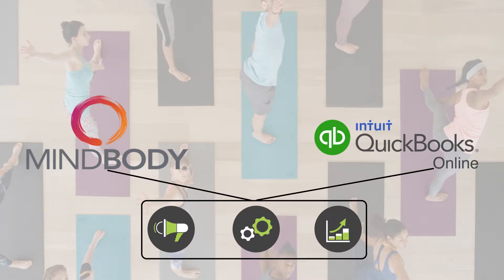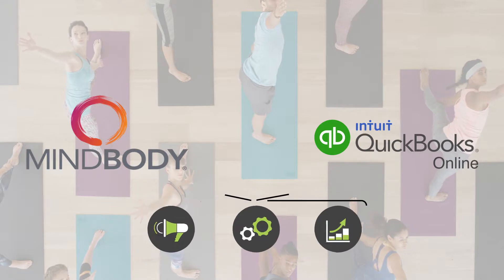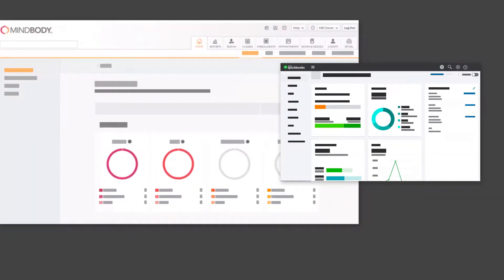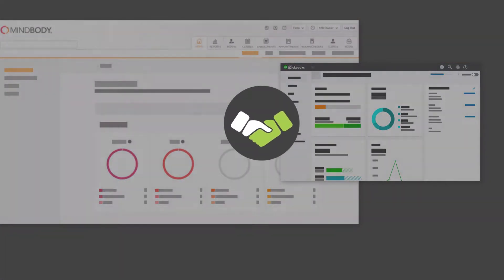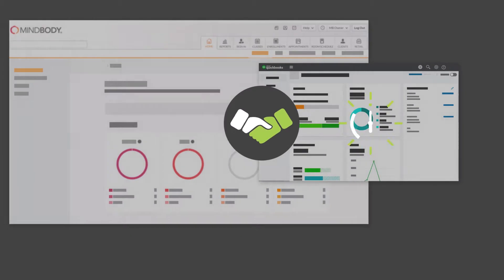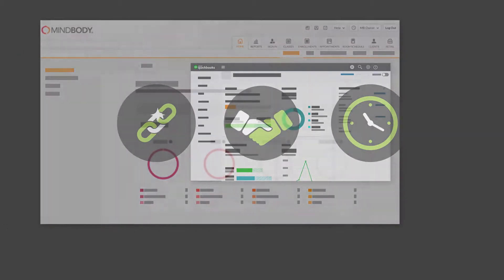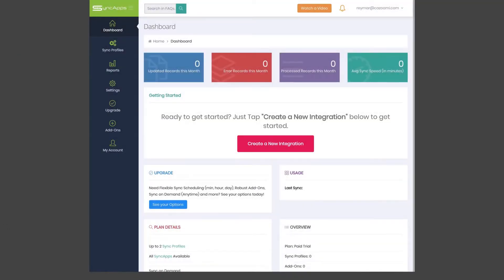The only thing that could make your efforts even more advantageous is to combine these two resources and create one powerful platform, saving you even more time and effort. Here's how easy it is to do just that with Sync Apps.